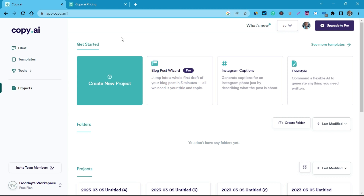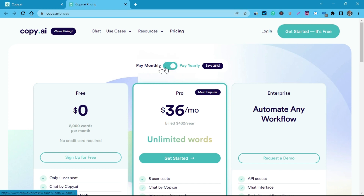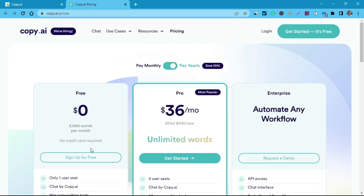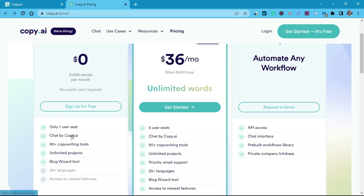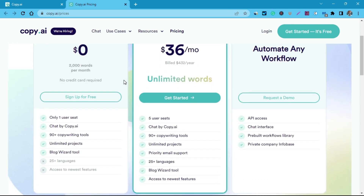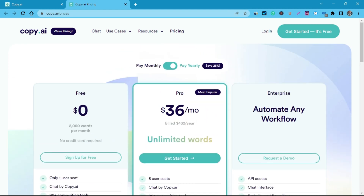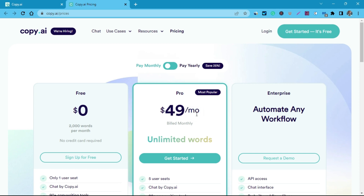The pricing is really simple. You can go for a monthly or yearly plan. When you go for the yearly plan you get to save up to 25 percent. The free plan allows you to generate 2,000 words per month — not even enough for an advanced blog post. The recommended paid plan costs $49 per month, or if you go yearly, you pay $36 per month, making it $432 per year, which is really okay for every content creator.